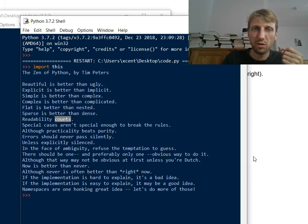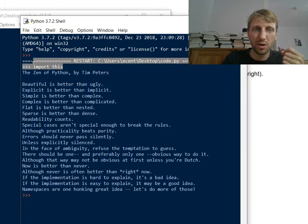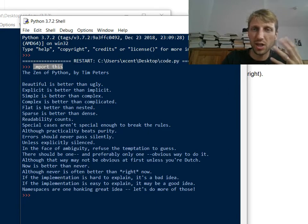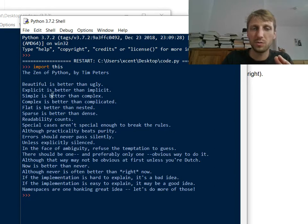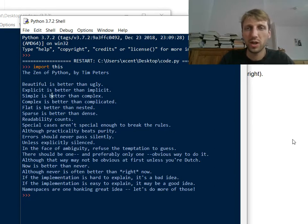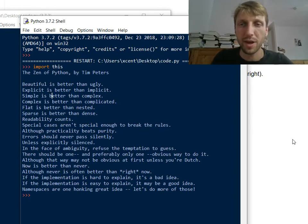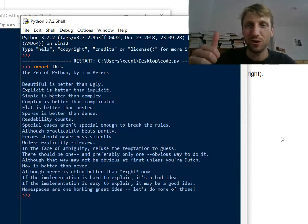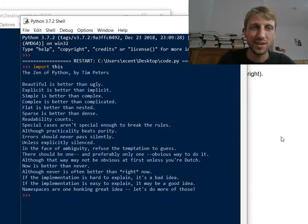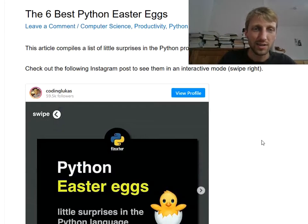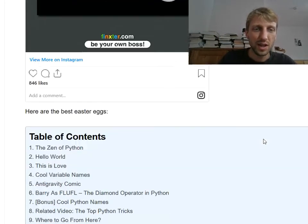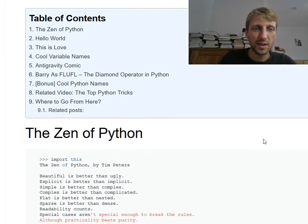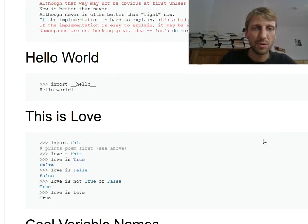So you can read over the Zen of Python, just type in import this in any shell and it will give you this poem. So this is a quite useful trick. Actually, it will make you a better coder. So this is my first Python Easter egg.